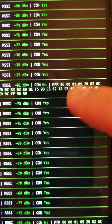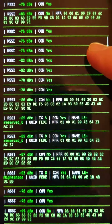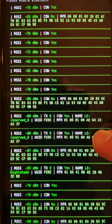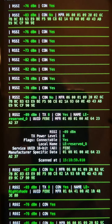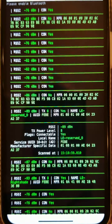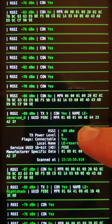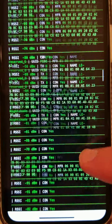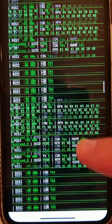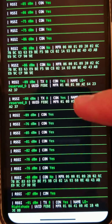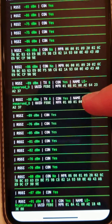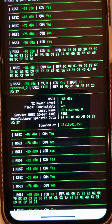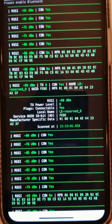And sometimes there'll be other fields too, like name. Here we go — name: LEReserve0. And so that's in plain text there. You can just go through — there's a bunch of different types of ad structures — and you can just see what kind of devices are basically around you.